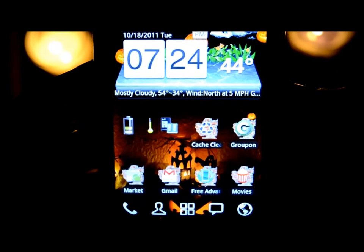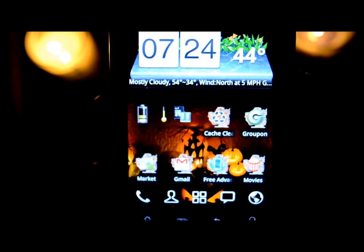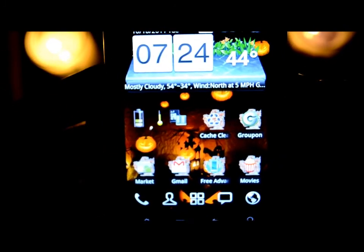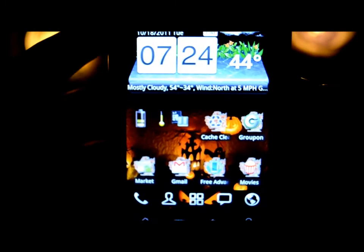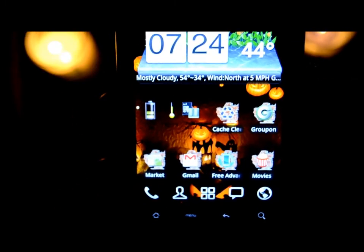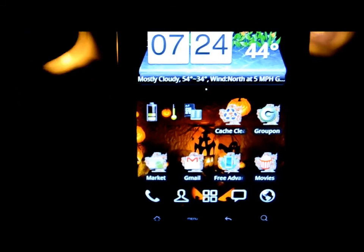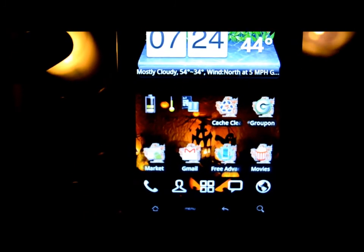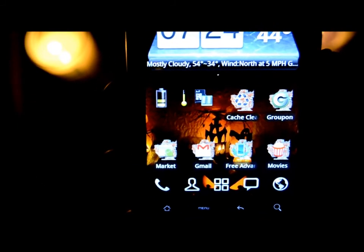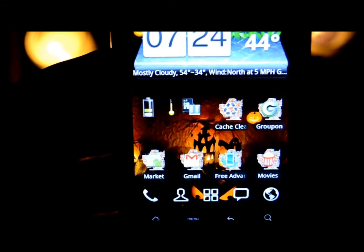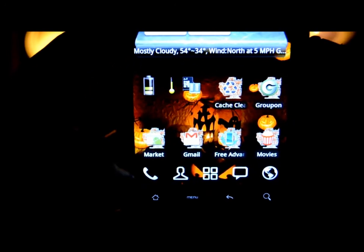Hey, what's up guys, it's the wise Matthew again. This video is going to be a little different — I know I did a video talking about some home launchers, but I wanted to make an actual dedicated video to only home launchers so I can give you guys the best understanding of each one.